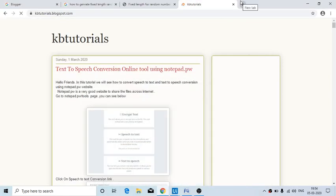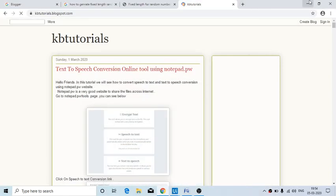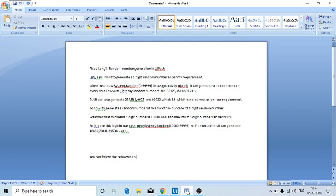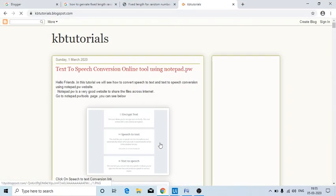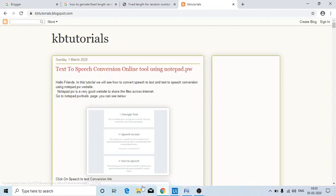Hello friends, welcome to KB Tutorials. In this tutorial we are going to see how we can generate a random number of fixed length. For example, if I want to generate a random number of five digits, it should generate only a five-digit random number — not below or above. I'm going to put this article in my blog at kbtutorials.blogspot.com if you want screenshot support, and do comment if you have any doubts in the blog section.